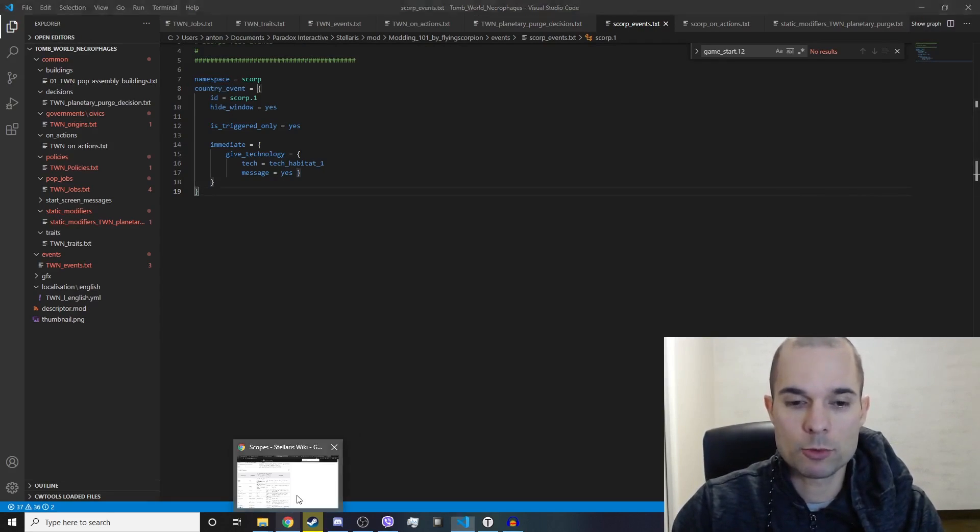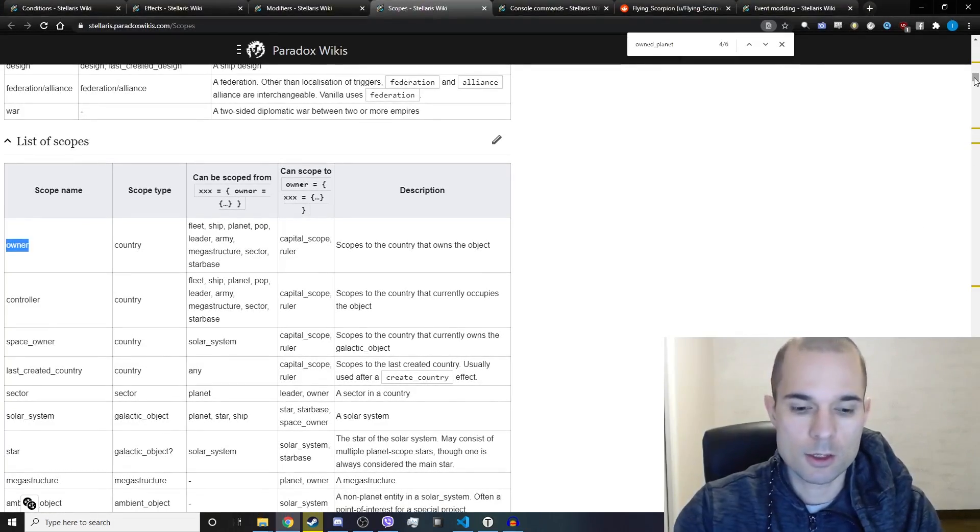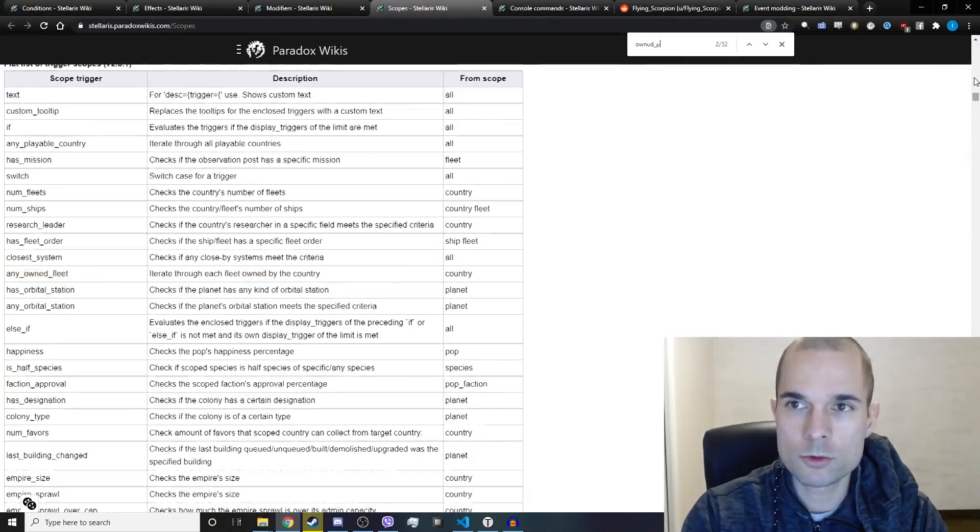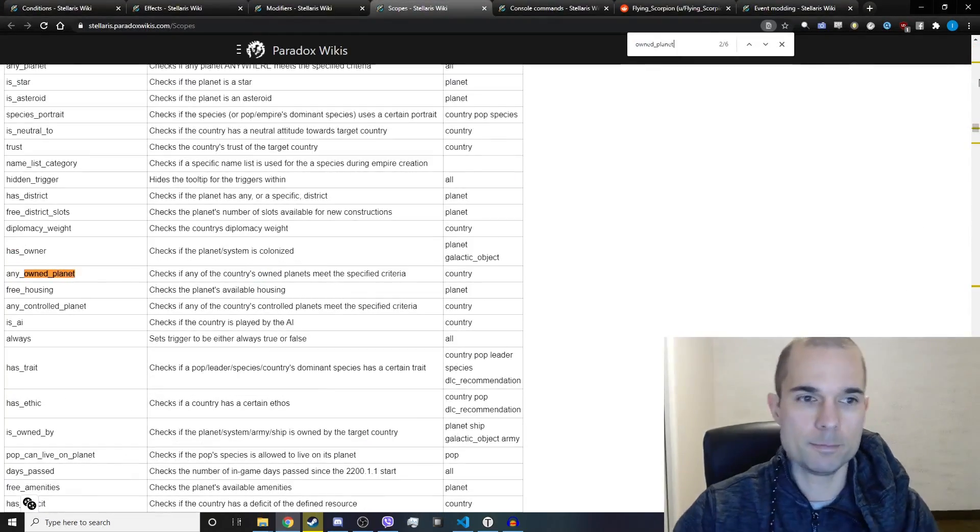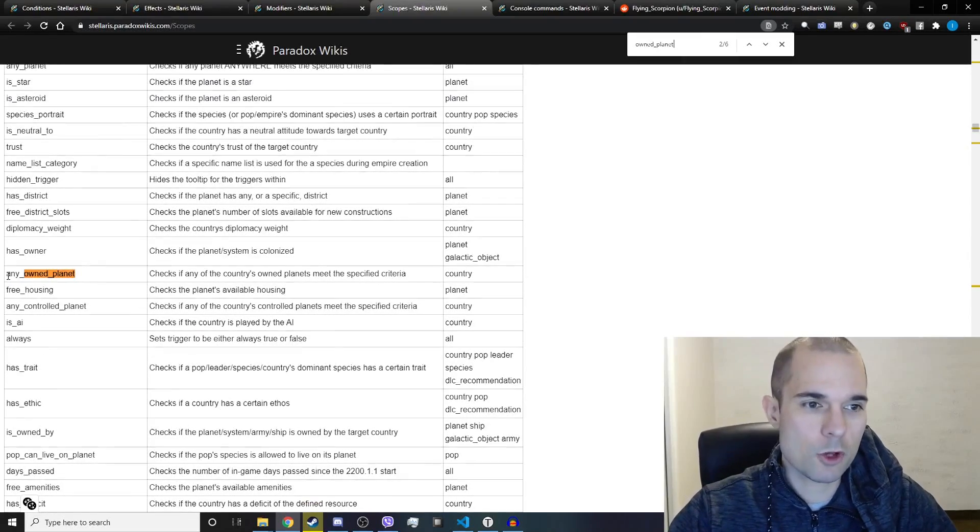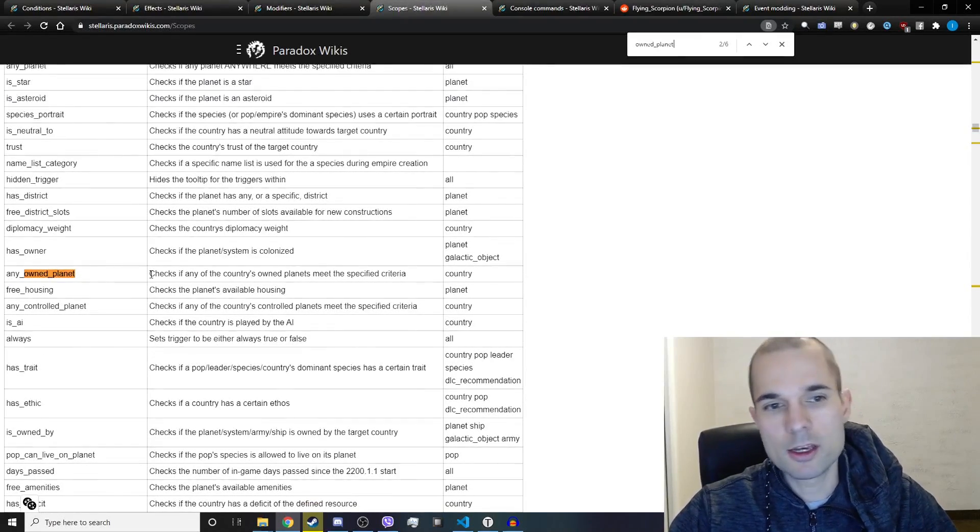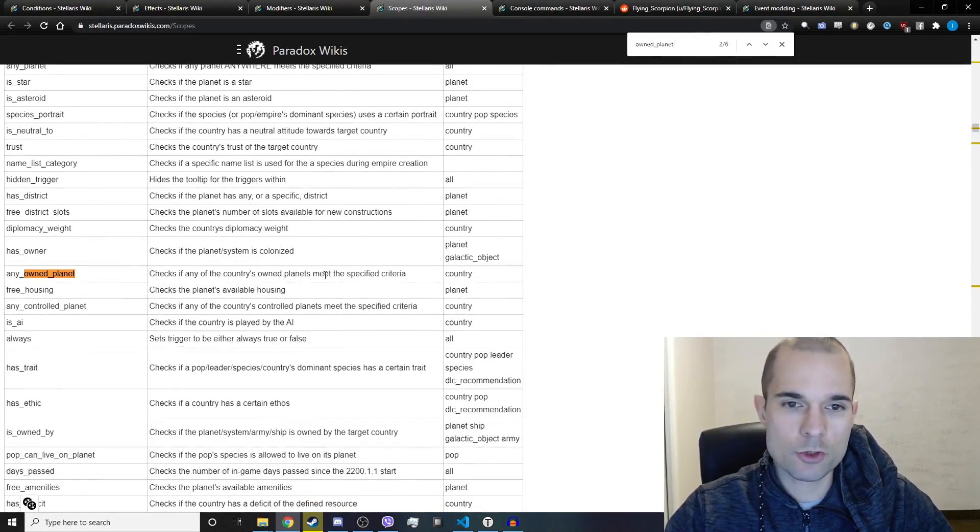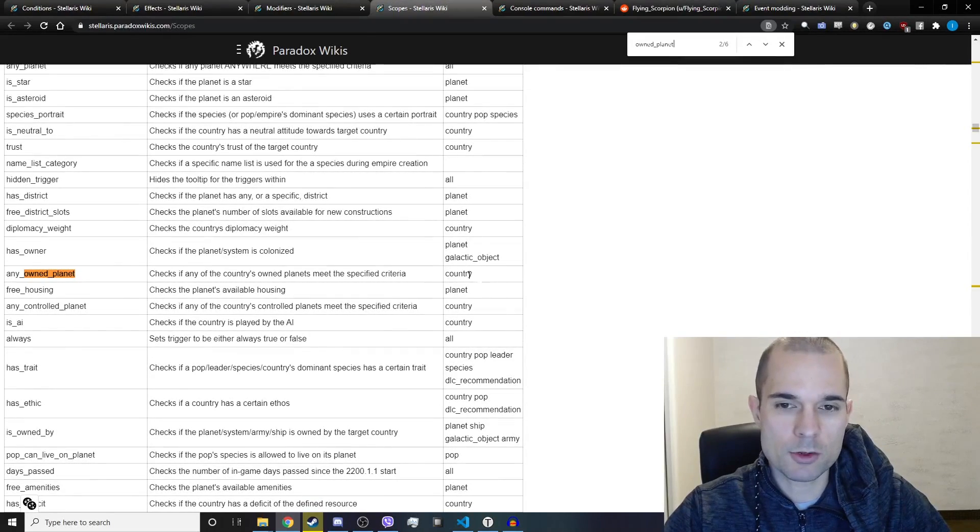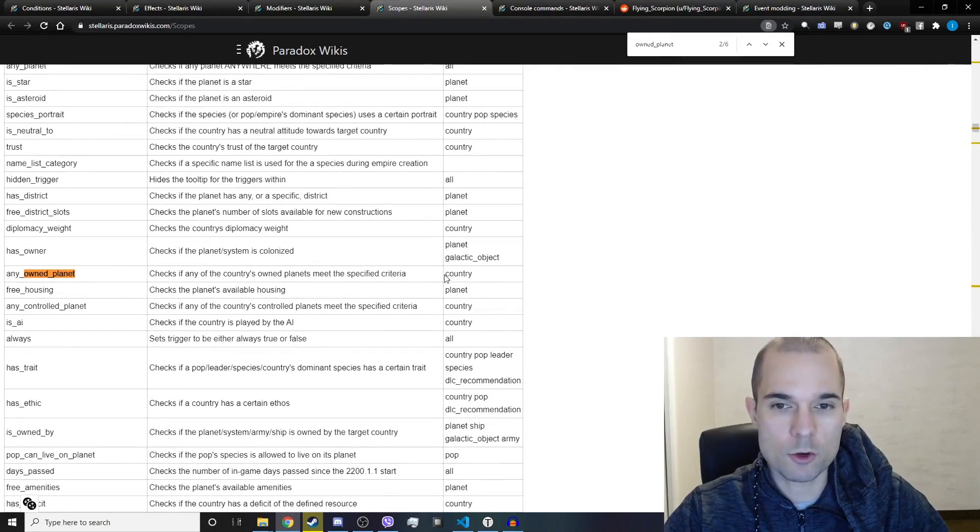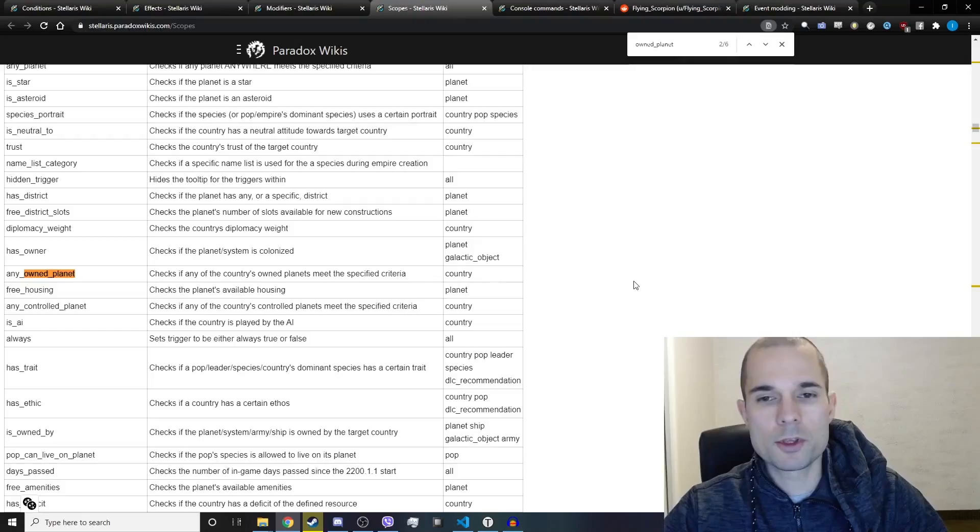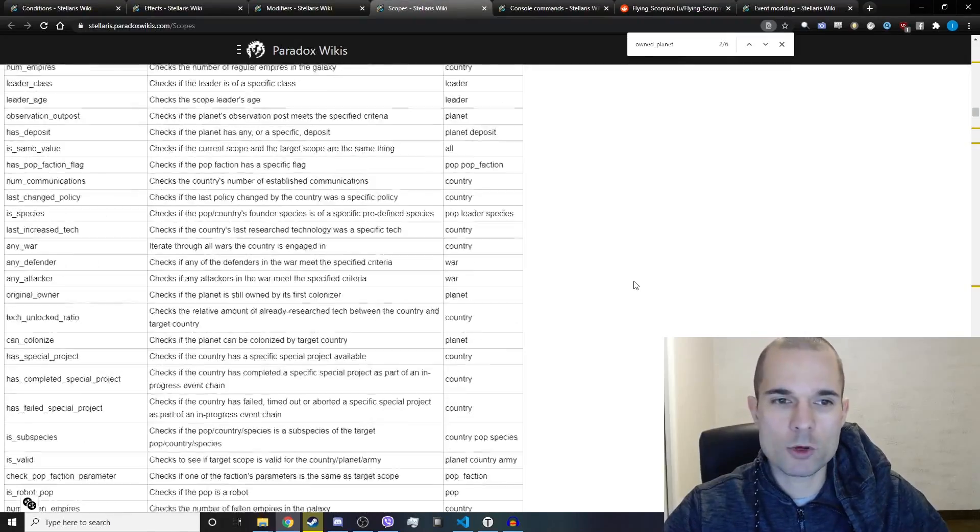Well, there's a couple ways that you can do that. Let's go to owned planet. We have this option: any owned planet checks if any of the country's own planets meets the specific criteria. Well, that doesn't sound quite like what we're trying to do.